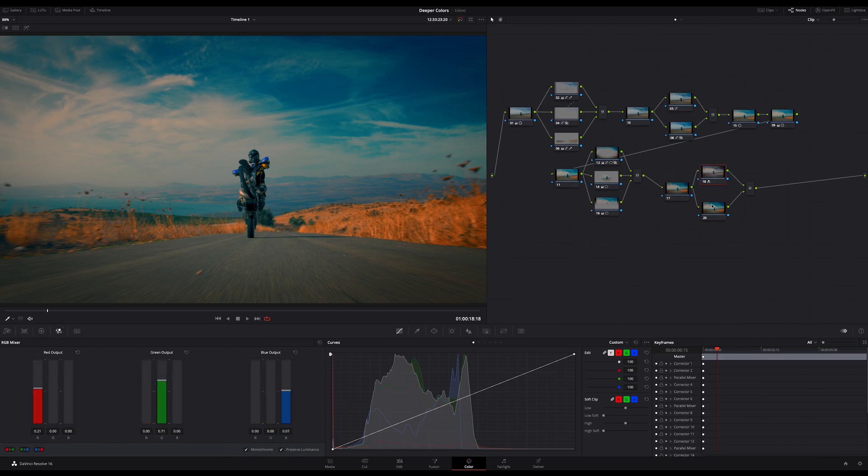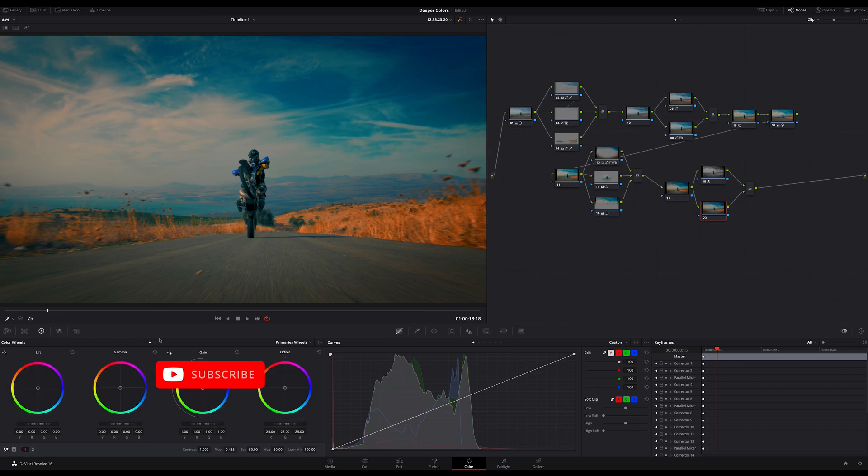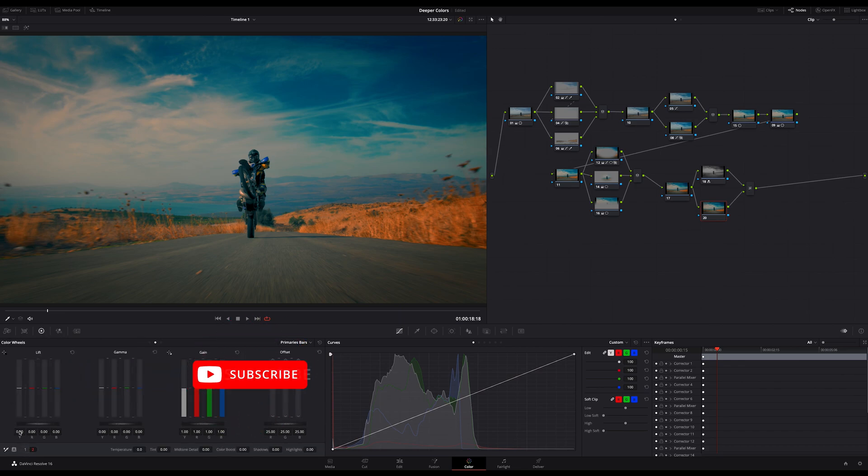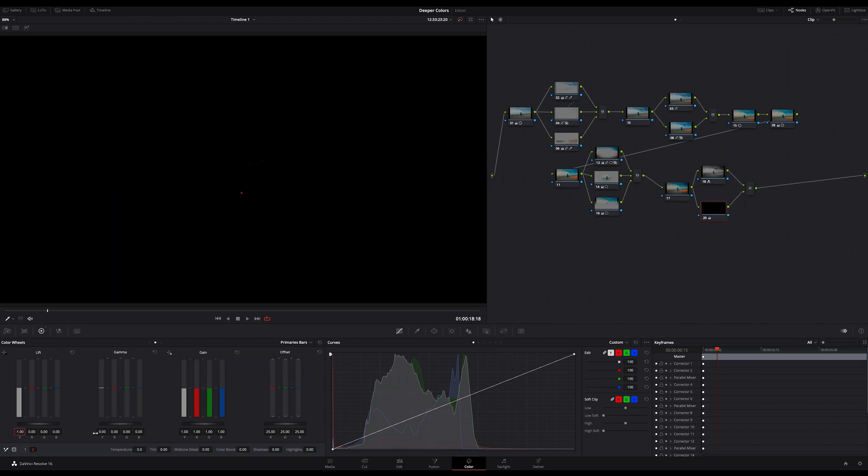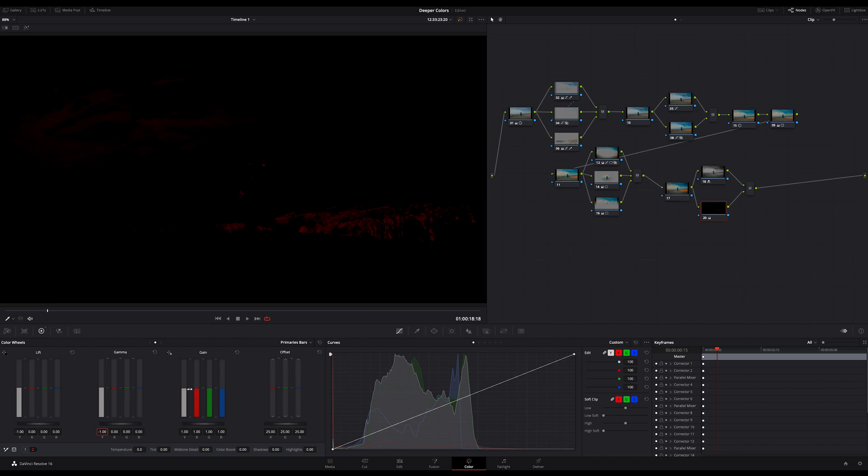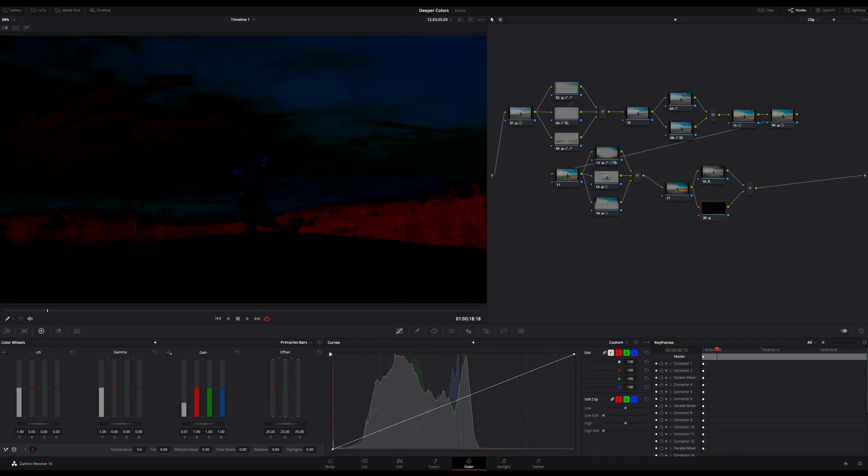On the other node here, go to your color bars and on the luminance channel in the lift, type in minus one. Then the same on gamma, and finally on gain, decrease it to the lowest value too.